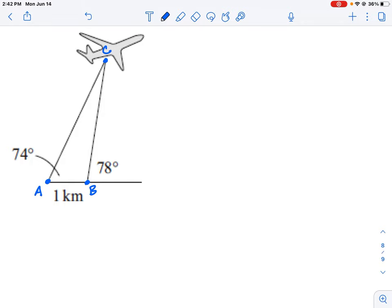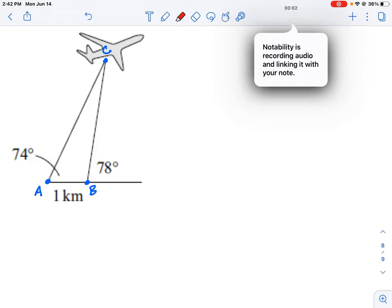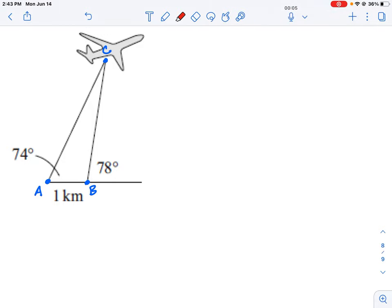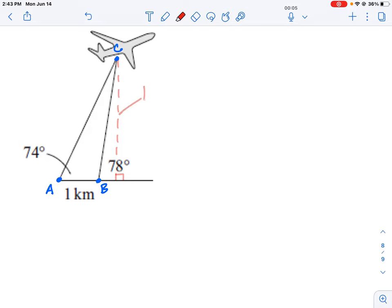What we're asked to calculate is the height of the aircraft above the ground. The height is the vertical line from point C straight down to the ground, forming a right angle. This vertical height is what we're calling H.